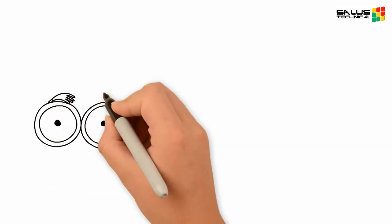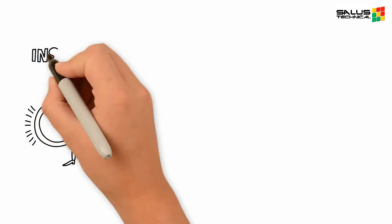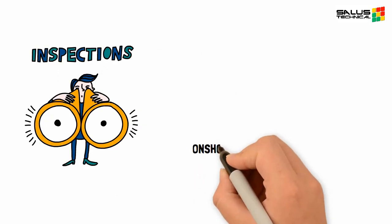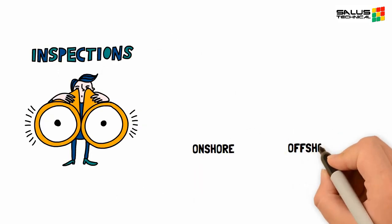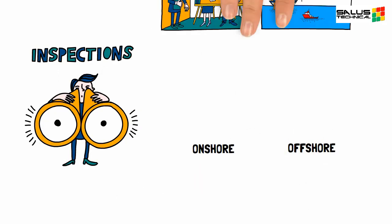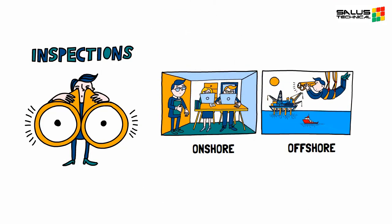The regulator then carries out inspections both onshore and offshore throughout the life of the installation to ensure that the safety case remains accurate and that its commitments continue to be met.